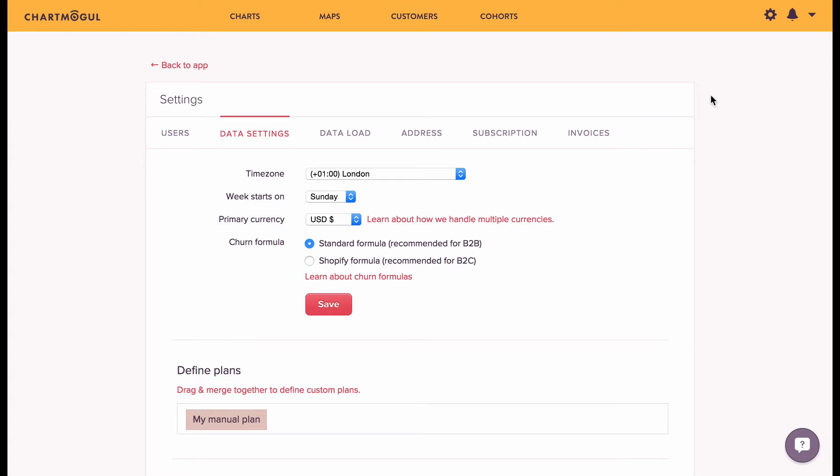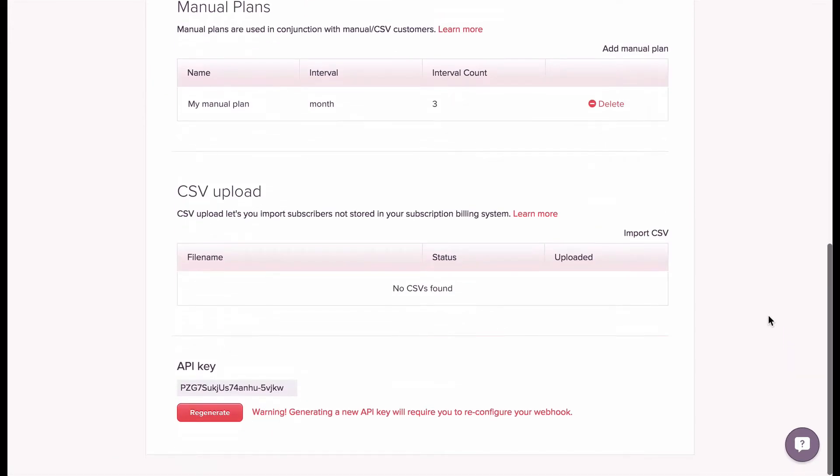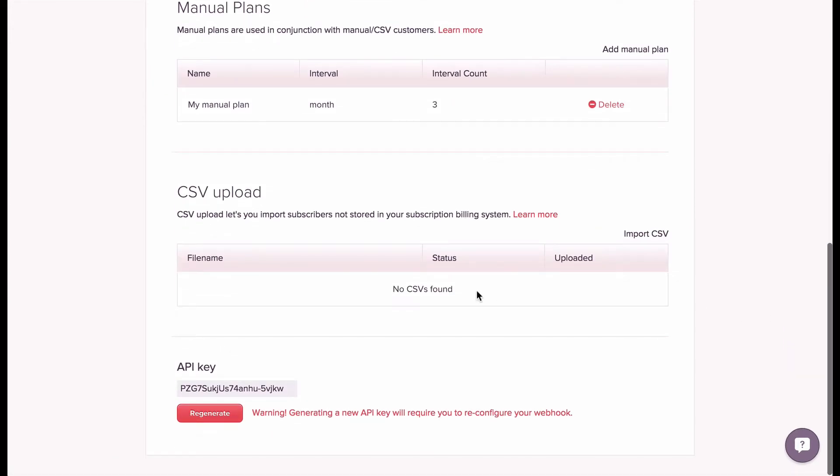Let's take a look at how that works in the ChartMogul dashboard. We go to the settings page and click on data settings. Here you'll see a CSV upload section where all of the CSV files we import are listed.